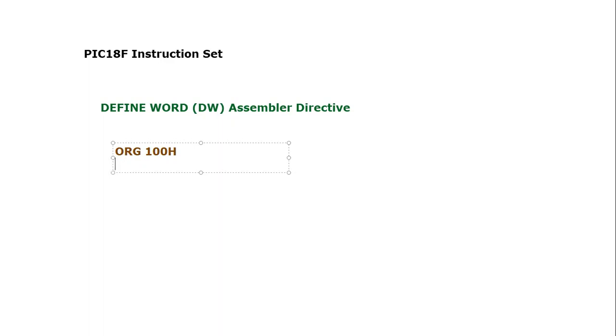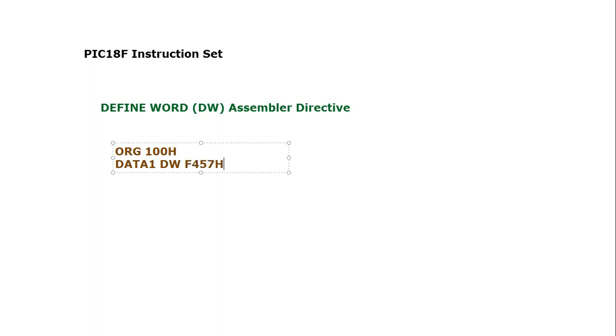Let's say it is DATA1 and we are using DW, which is Define Word. Next we have to mention a 16-bit word, so let's say F457H. This is a 16-bit word.